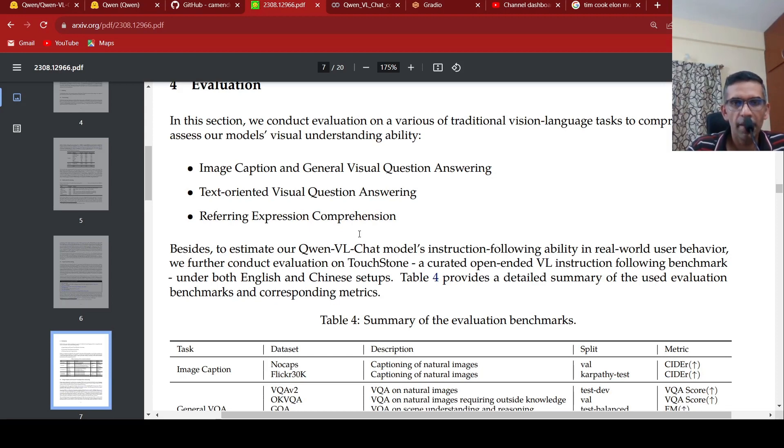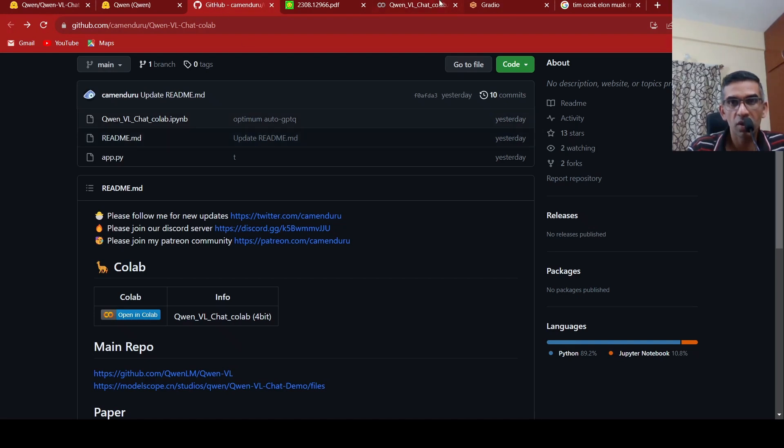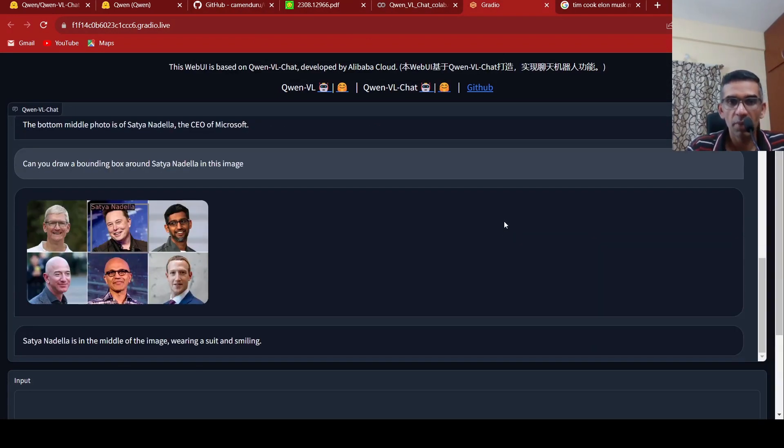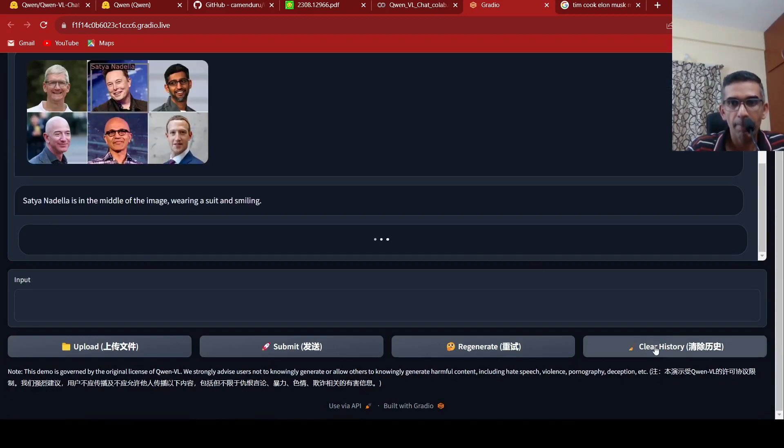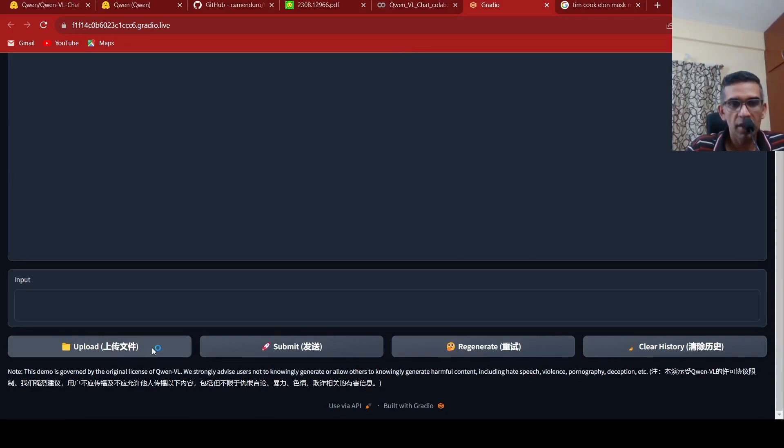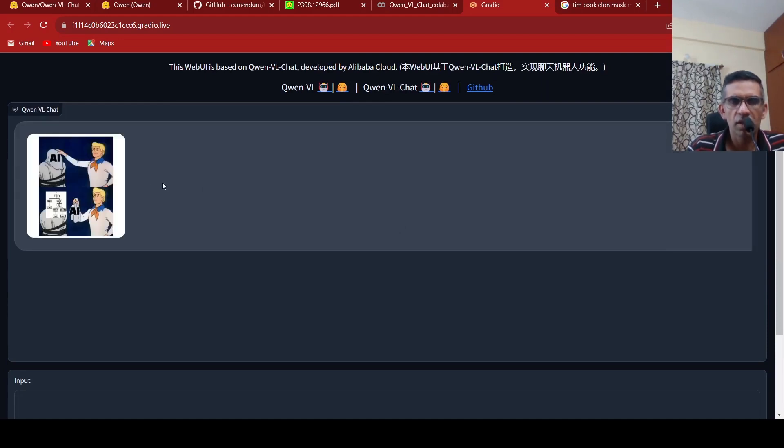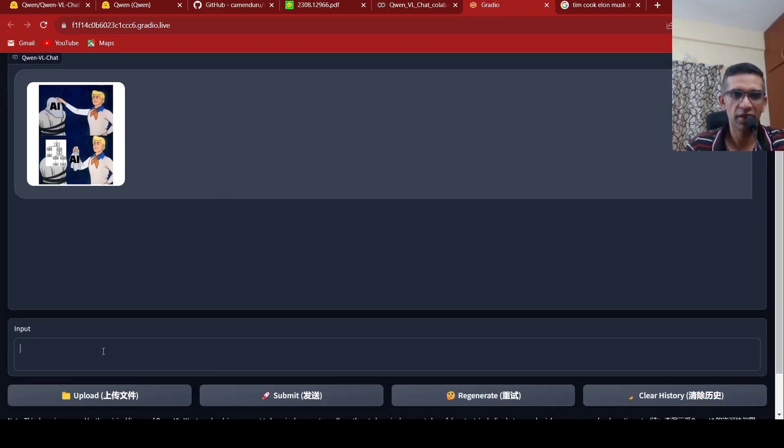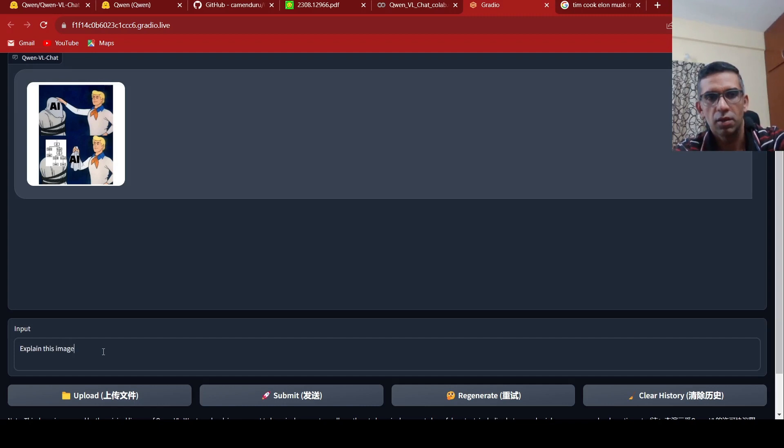You can look at this paper for further details. So, this is a very interesting new model. You can also go and try it out using this Kemenendru's Colab notebook. You can launch this Gradio app on Colab. Only thing is, it needs to be a GPU instance, and then you can actually try it out. Maybe we can quickly try out one more image. Let me clear history. And let's upload another image. Let's upload this image. Let's see what it is. This is mostly a meme on AI, where AI is just if-else statements. So, let me say that, explain this image, and let me submit.